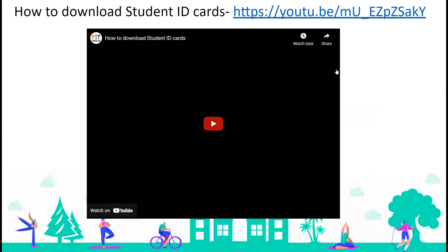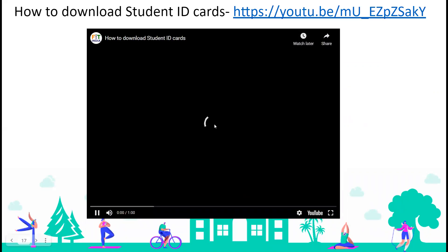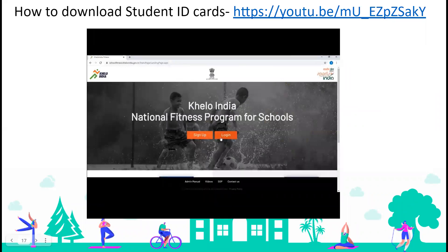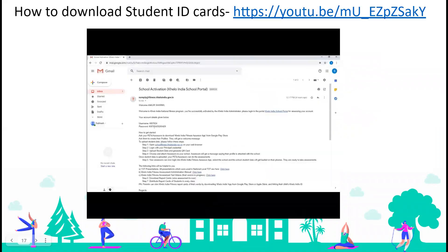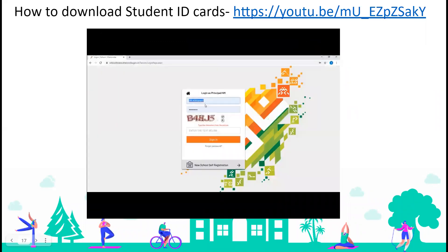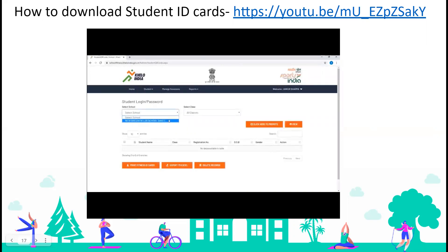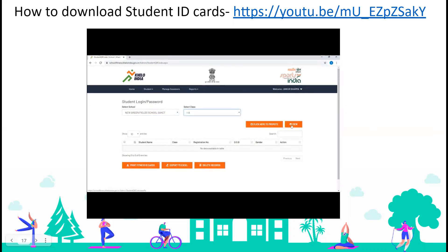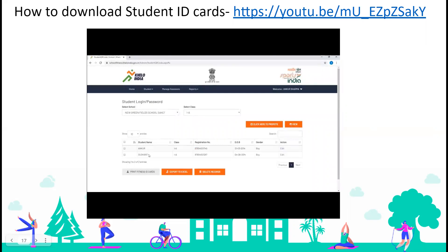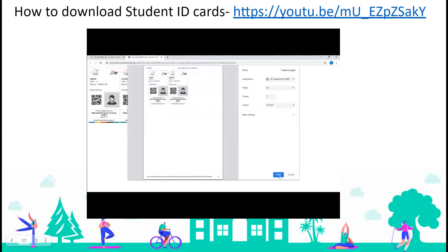Now to download student fitness ID cards, first log in and enter the principal HM user ID and password, enter captcha, and click on sign in. Go to 'student,' then click on 'student login password.' Select the school, then select the class for which you want to download the fitness ID card, and click view. Select the students using the checkbox, click on 'print fitness ID cards,' and then click the print button to print them.